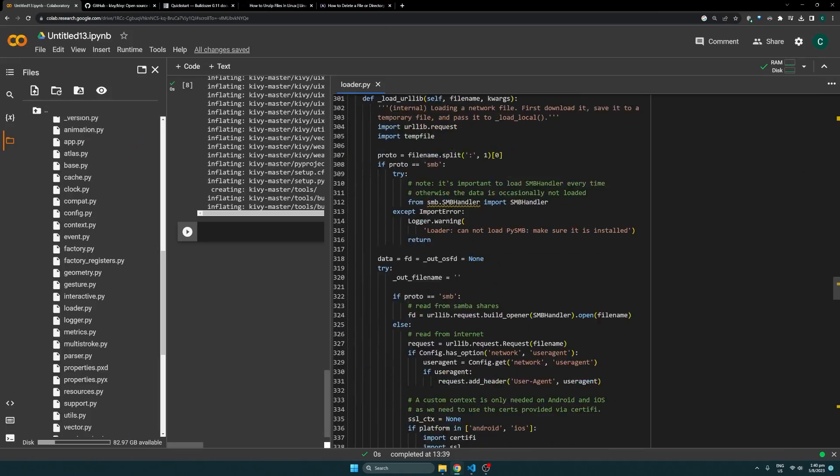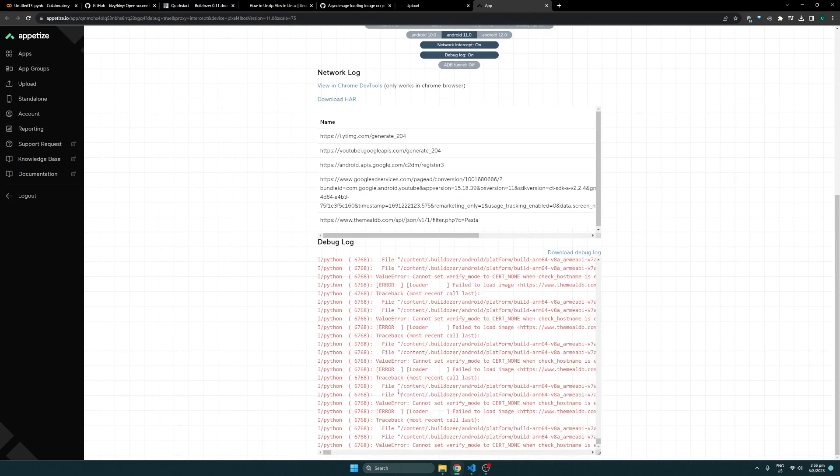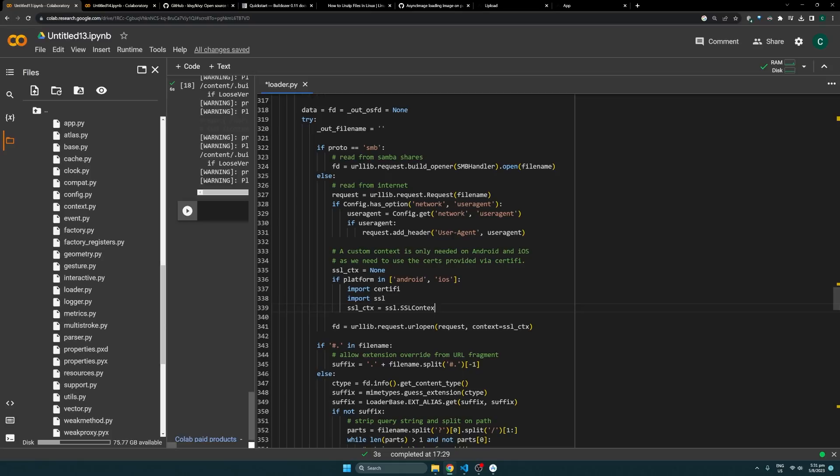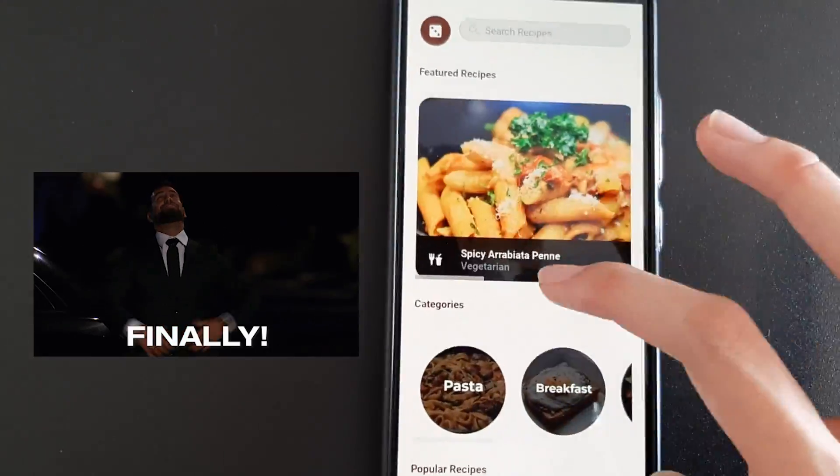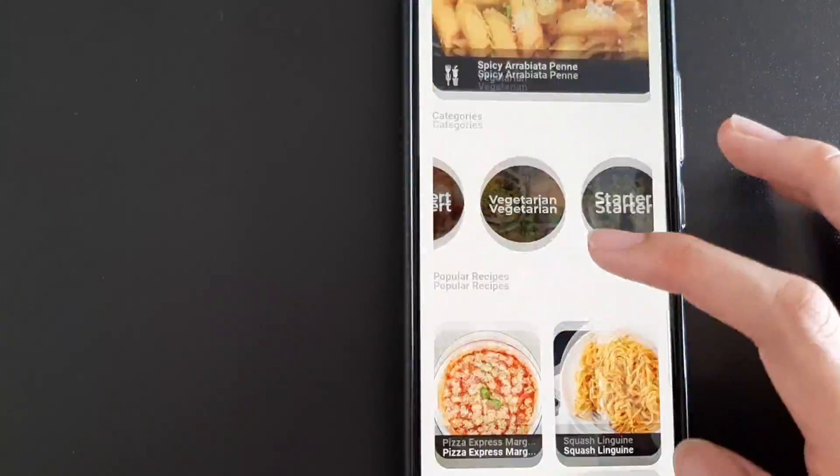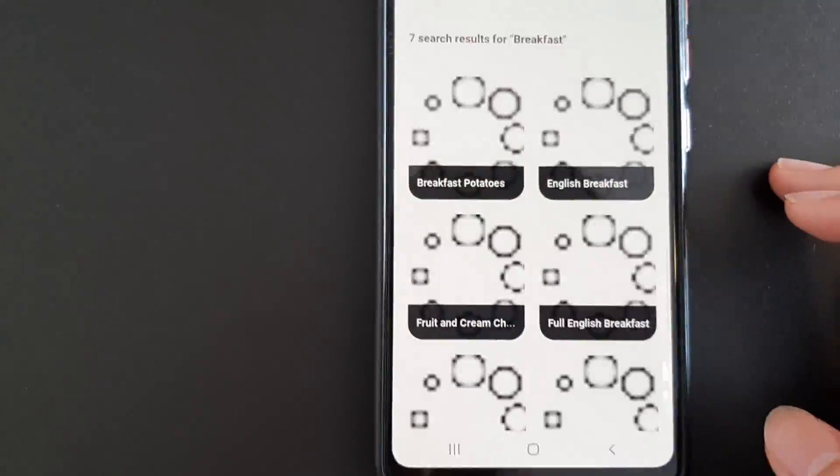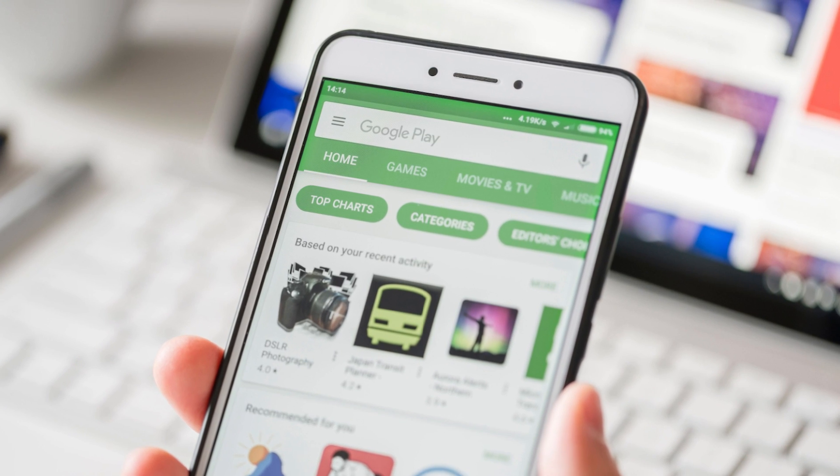And I eventually tried changing the source code for Kivy to disable the SSL verification, which finally did the trick. With some extra polishing and testing after that, the app was ready to be published.